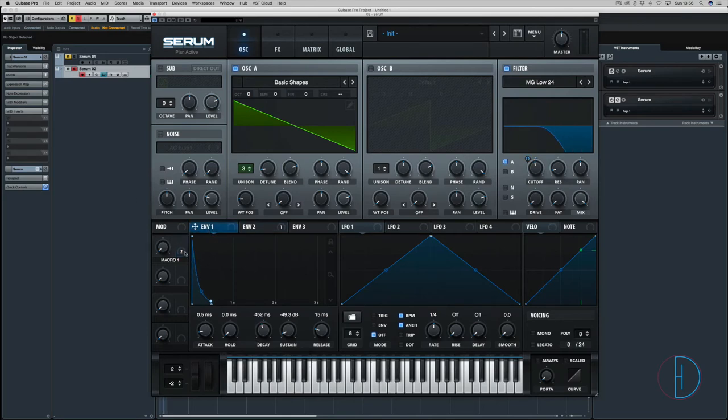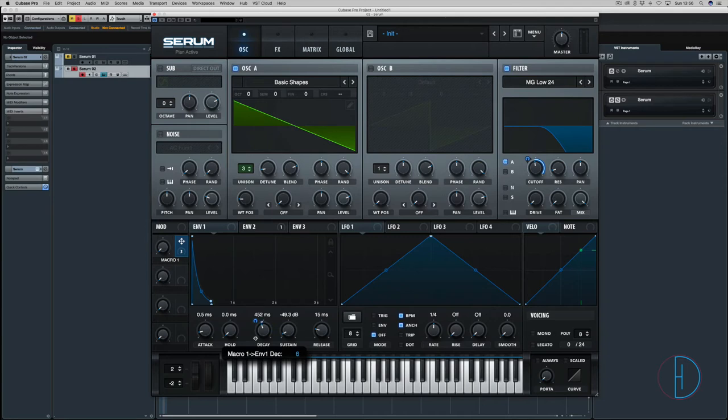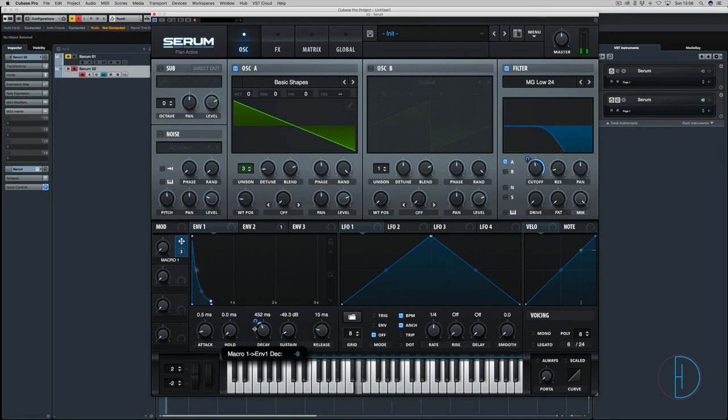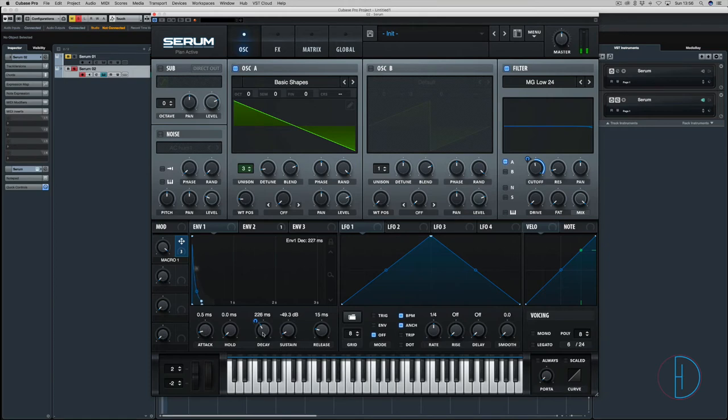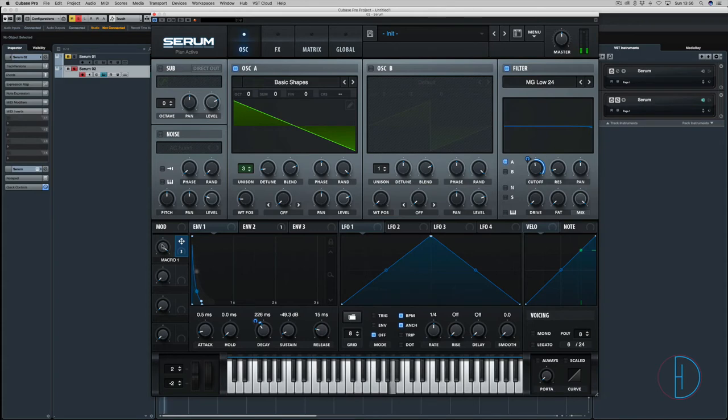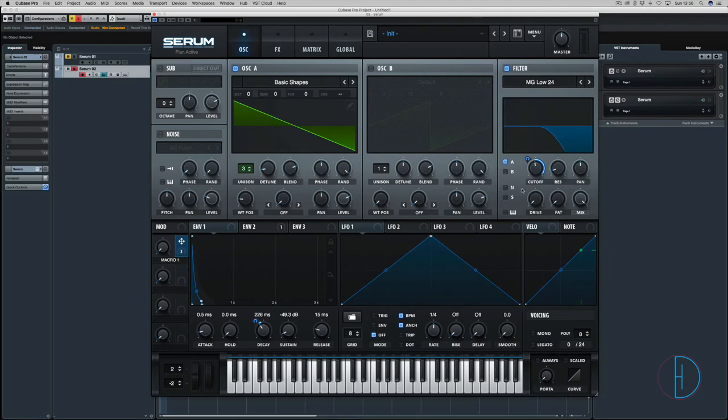What you're going to notice most is envelope 1 because this is shaping the sound. I want it there when it's filtered off, and about there. That's sounding pretty good.